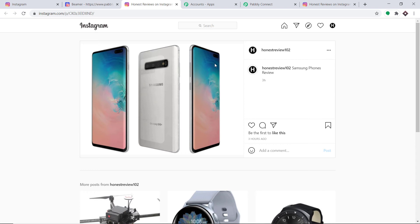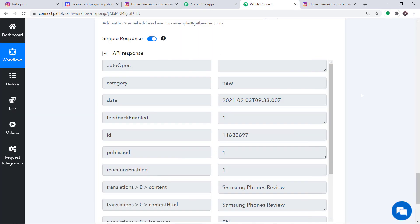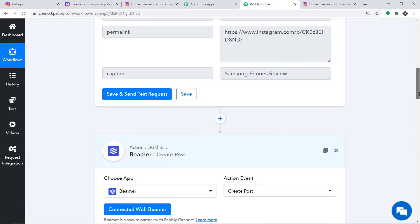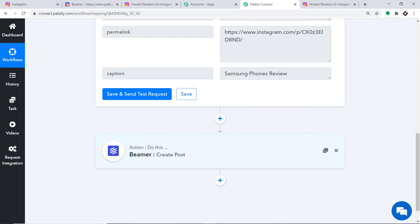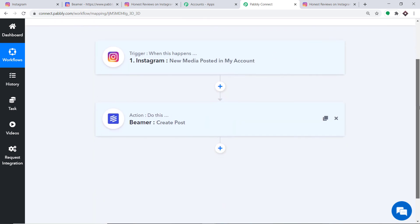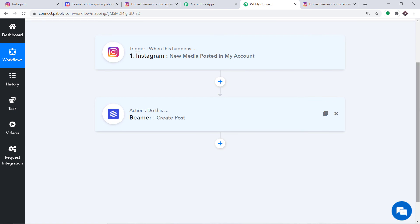Let's double-check if our integration is working fine. First, let me go to Pabbly Connect and explain the whole process in a nutshell. I'll minimize the action window and the trigger window. Basically, you integrated Instagram to Pabbly Connect, and then Pabbly Connect to Beamer — so now there is a perfect flow of data between Instagram and Beamer.